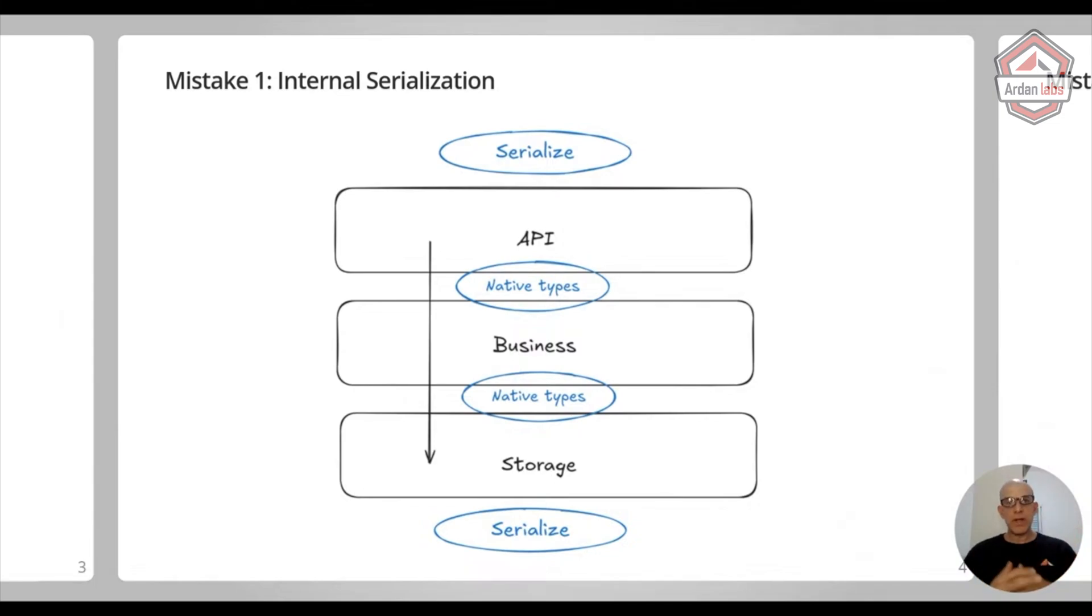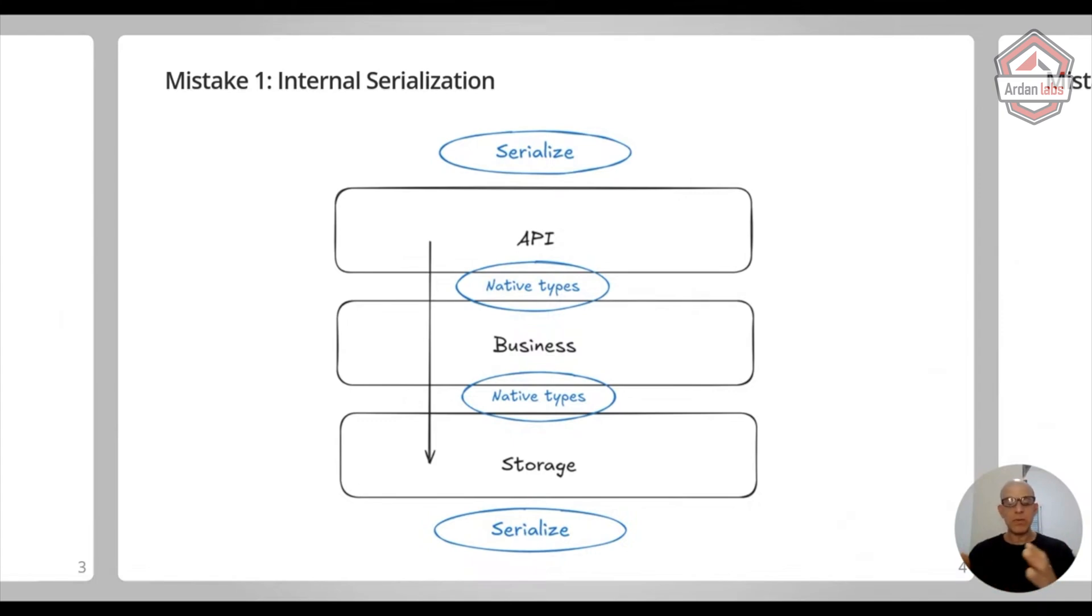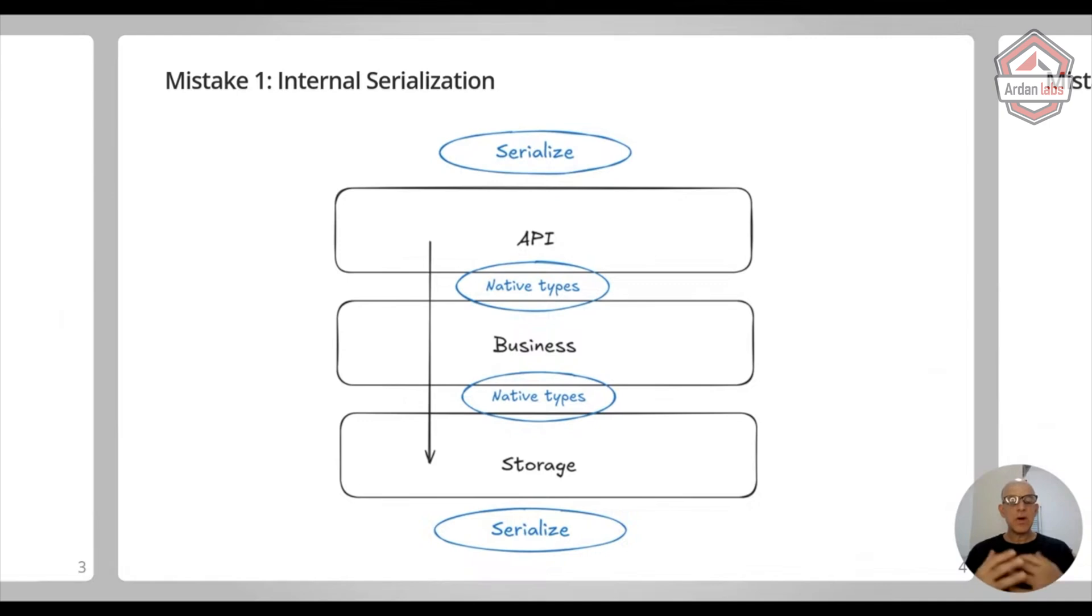For example, let's say in the API layer you've got some kind of a timestamp and it comes in as a string. What you should do in your API layer is convert this string to Go time.Time.